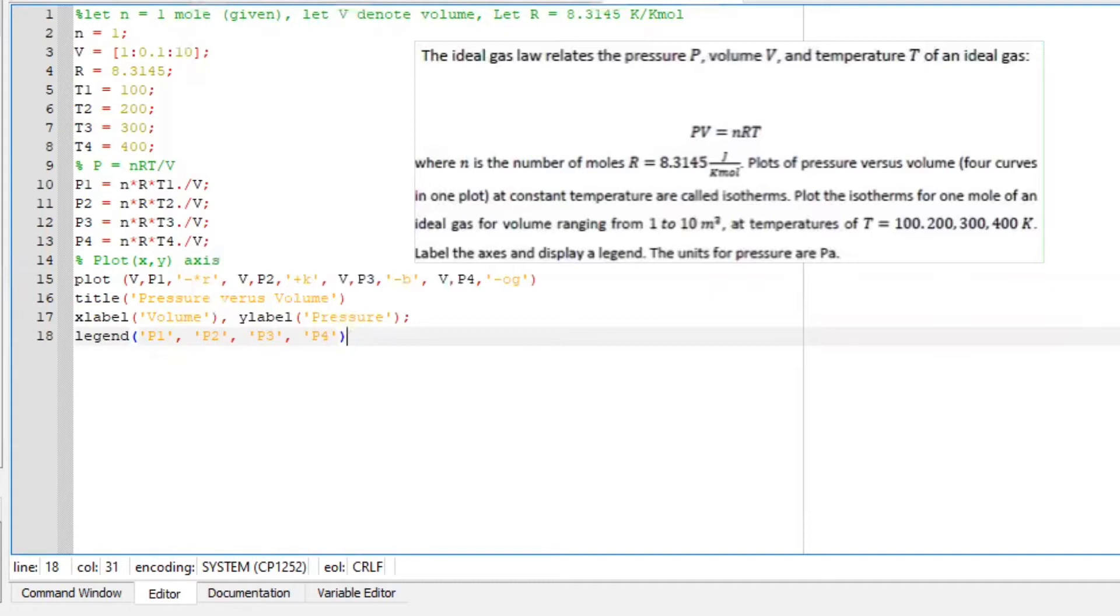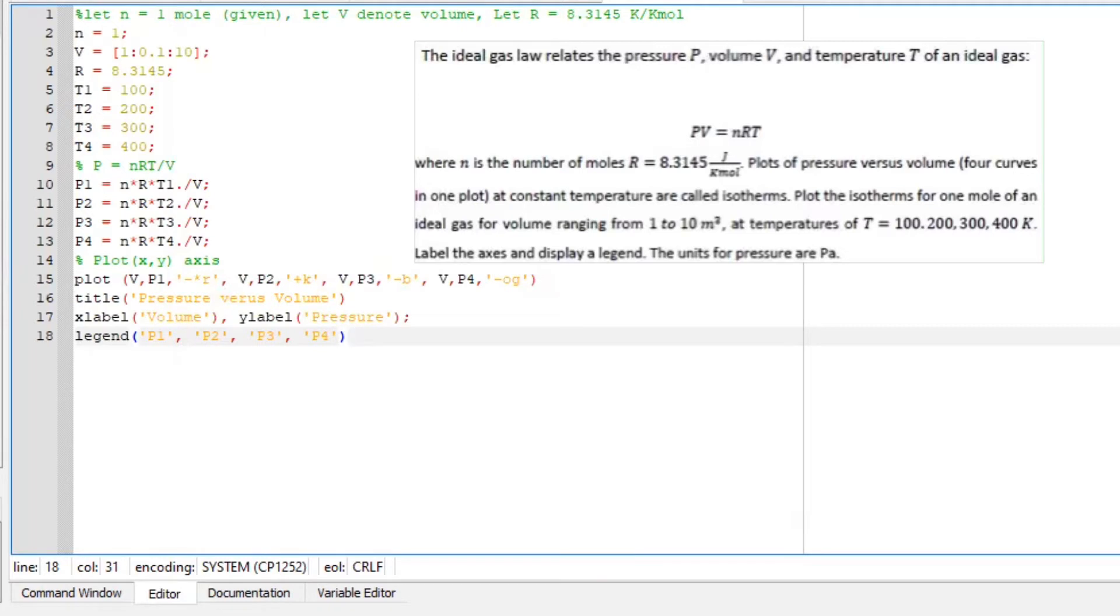We all know that ideal gas law is something like this, and it basically says pressure and volume equals the number of moles, gas constant, and temperature. We are told to plot pressure versus volume. At constant temperature, we are basically dealing with an isothermal situation.